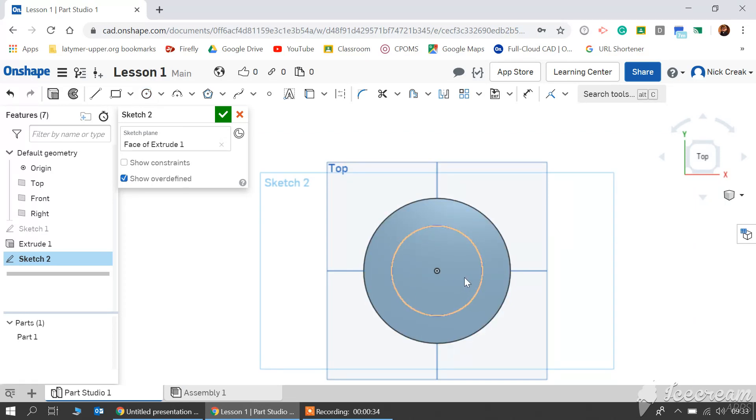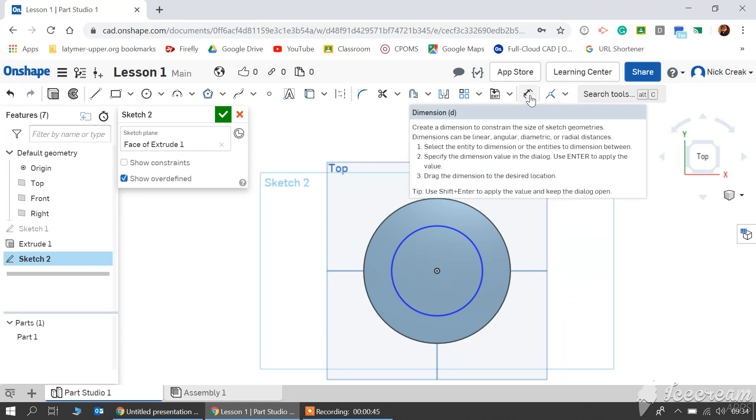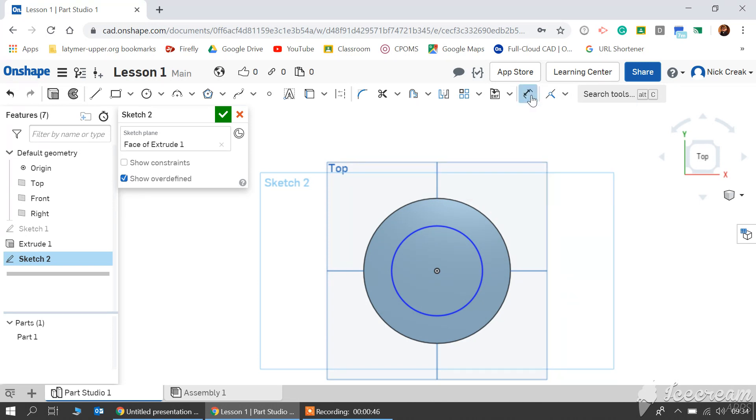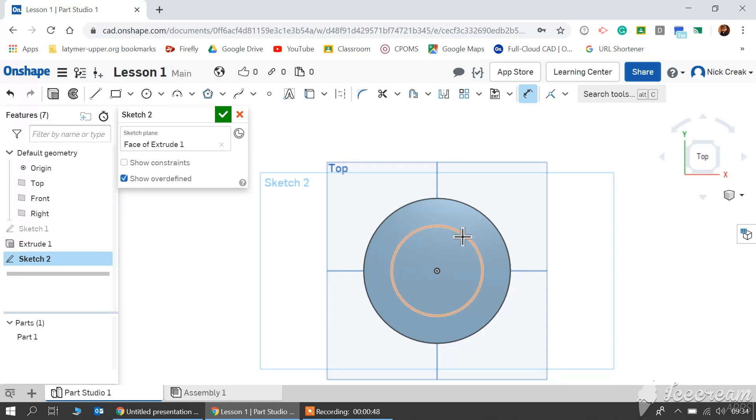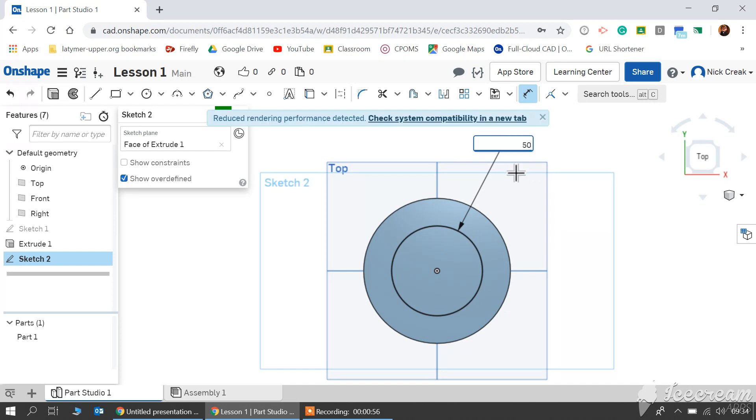Now if you accidentally click more than once, that measurement will disappear. But we can still change the size of this circle by using this tool up here. It's called dimension. I click it once, click once on the outside of my circle, drag out, and then it asks me what measurement I would like that to be. I type in 50, click enter.